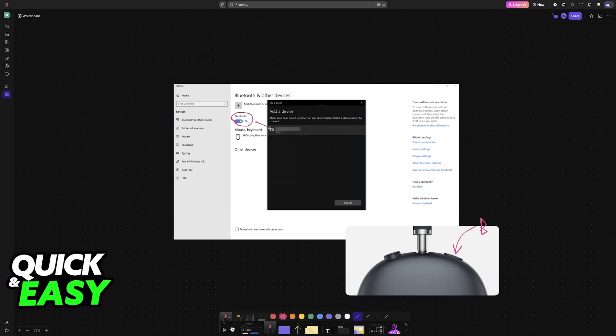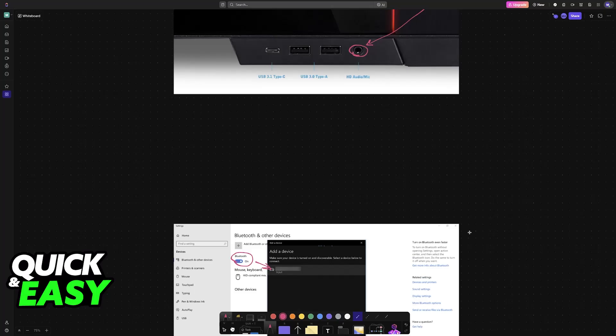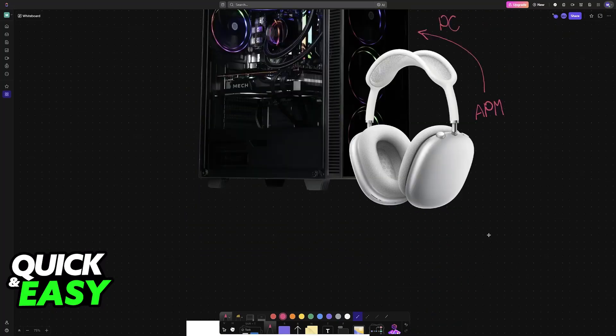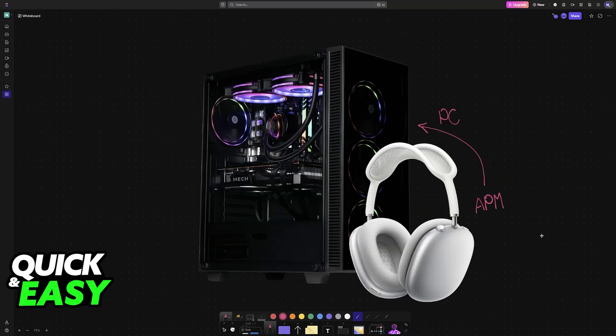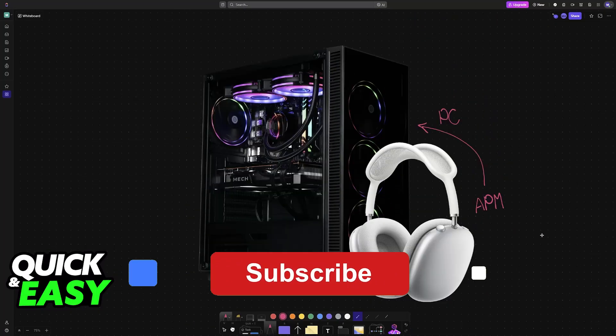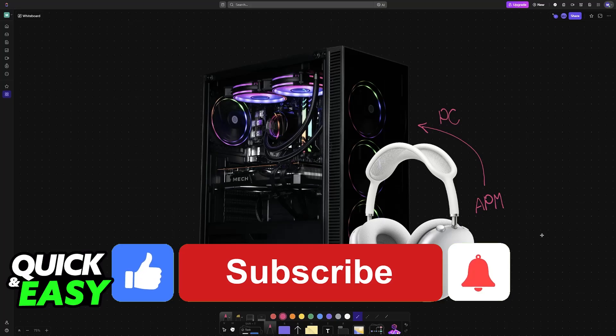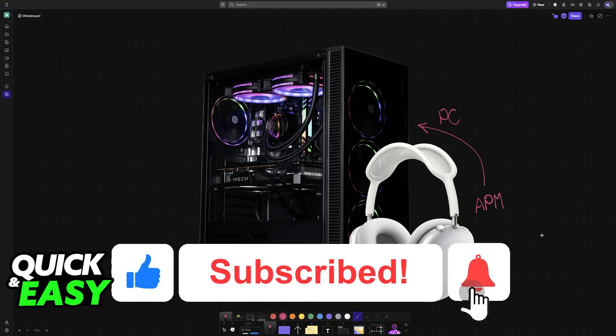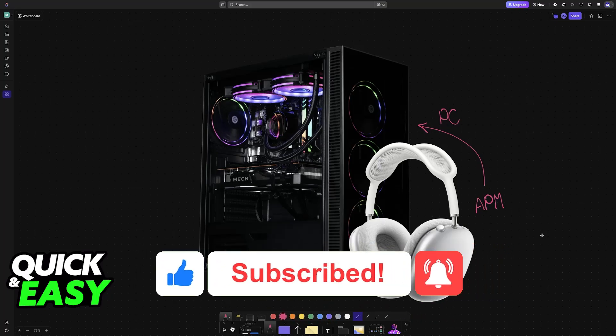I hope I was able to help you on how to connect AirPods Max to PC with cable. If this video helped you, please be sure to leave a like and subscribe for more very easy tips. Thank you for watching.